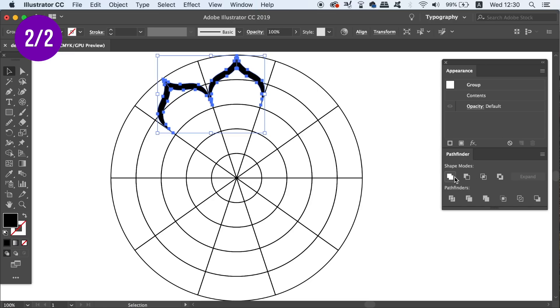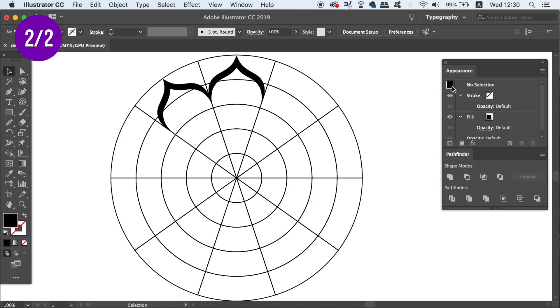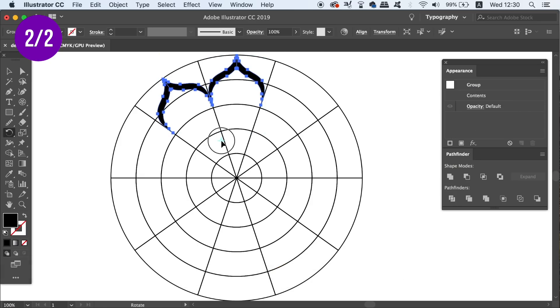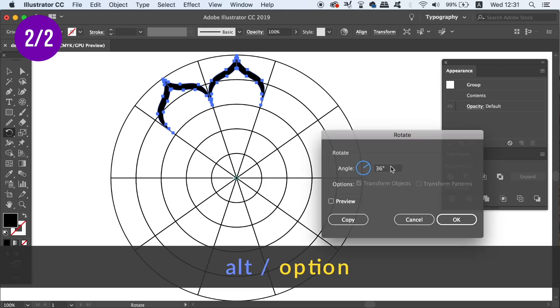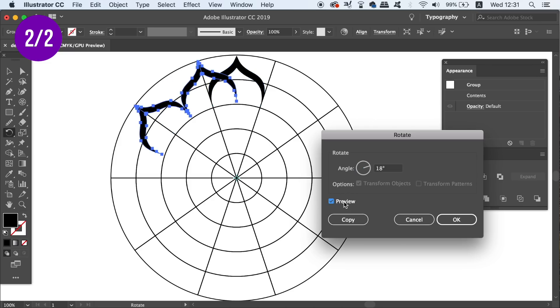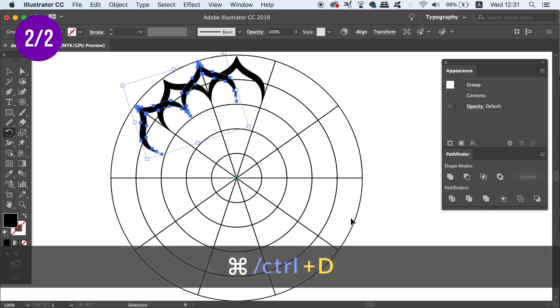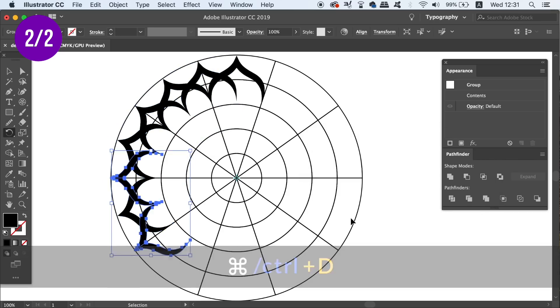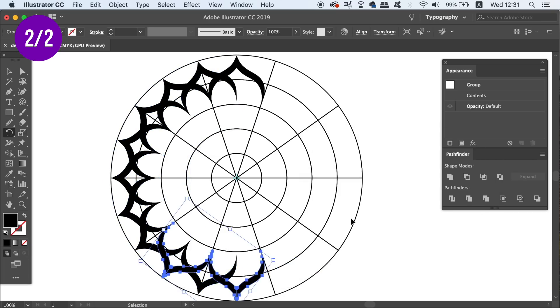So using the rotate tool again, we're now going to copy this new shape by half of 36 degrees, which is half of one of the slices on my grid, and that is 18 degrees. Now I'm going to use the Command or Control D process to finish off the design as you can see here.